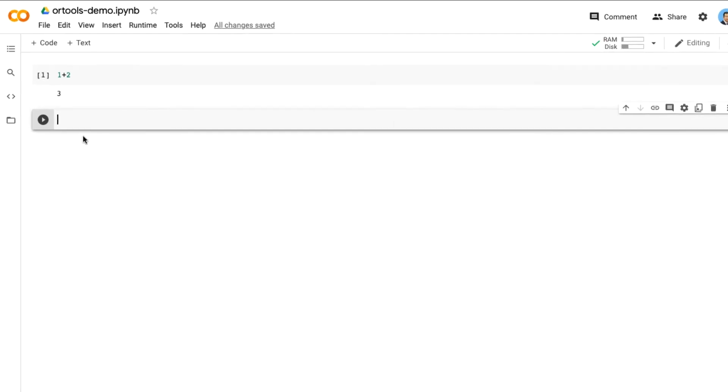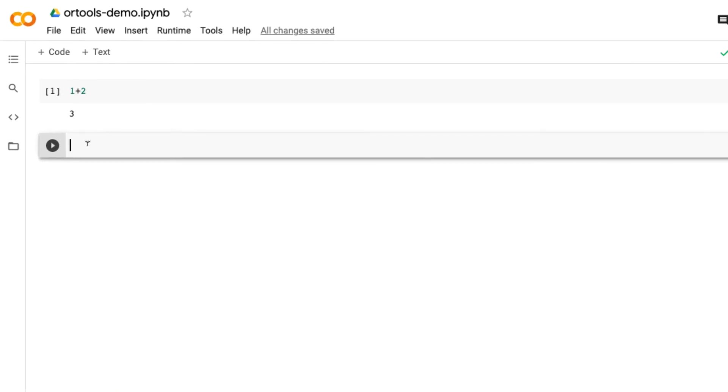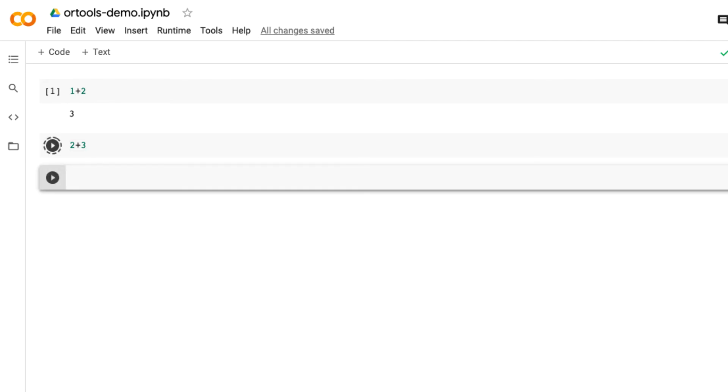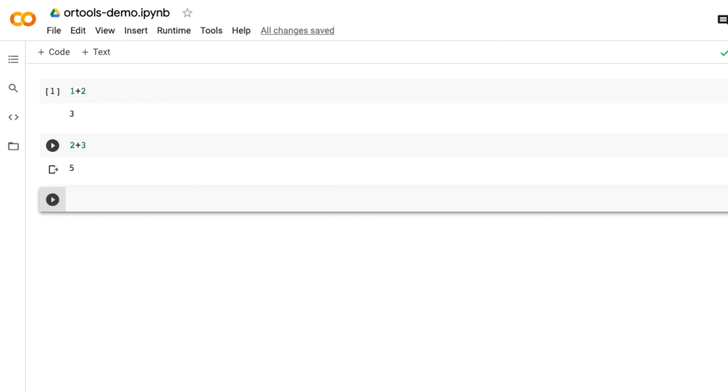The second time you run the code, for example 2 plus 3, press Shift+Enter. It will take less time.